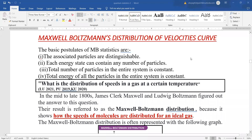Hello students. In continuation with the lecture series for quantum statistics, in this lecture we are going to discuss in detail the Maxwell-Boltzmann distribution of velocity curve.